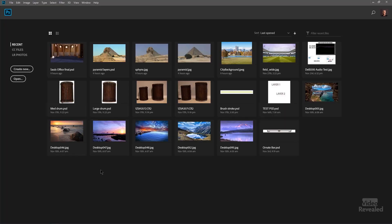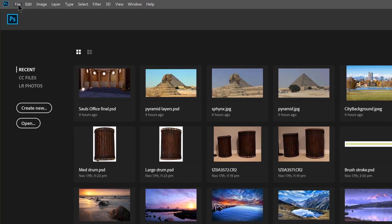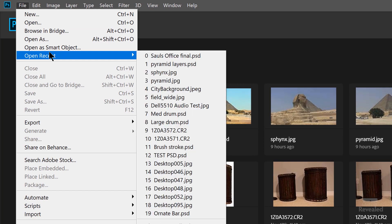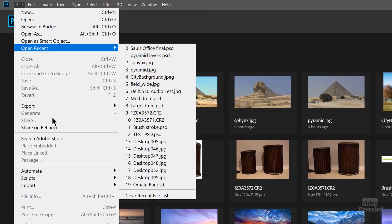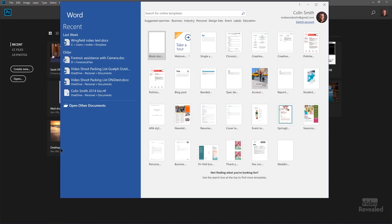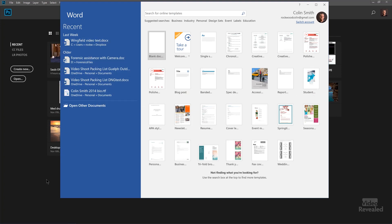Having a recent list isn't unique to Premiere Pro. Let's look at Photoshop — there's Photoshop with a bunch of recent files. If I go to the File menu Recent, you can see all of the recent files I've had open. What about Word? Here's Microsoft Word — there's a bunch of recent files over here. So this is not a unique thing.